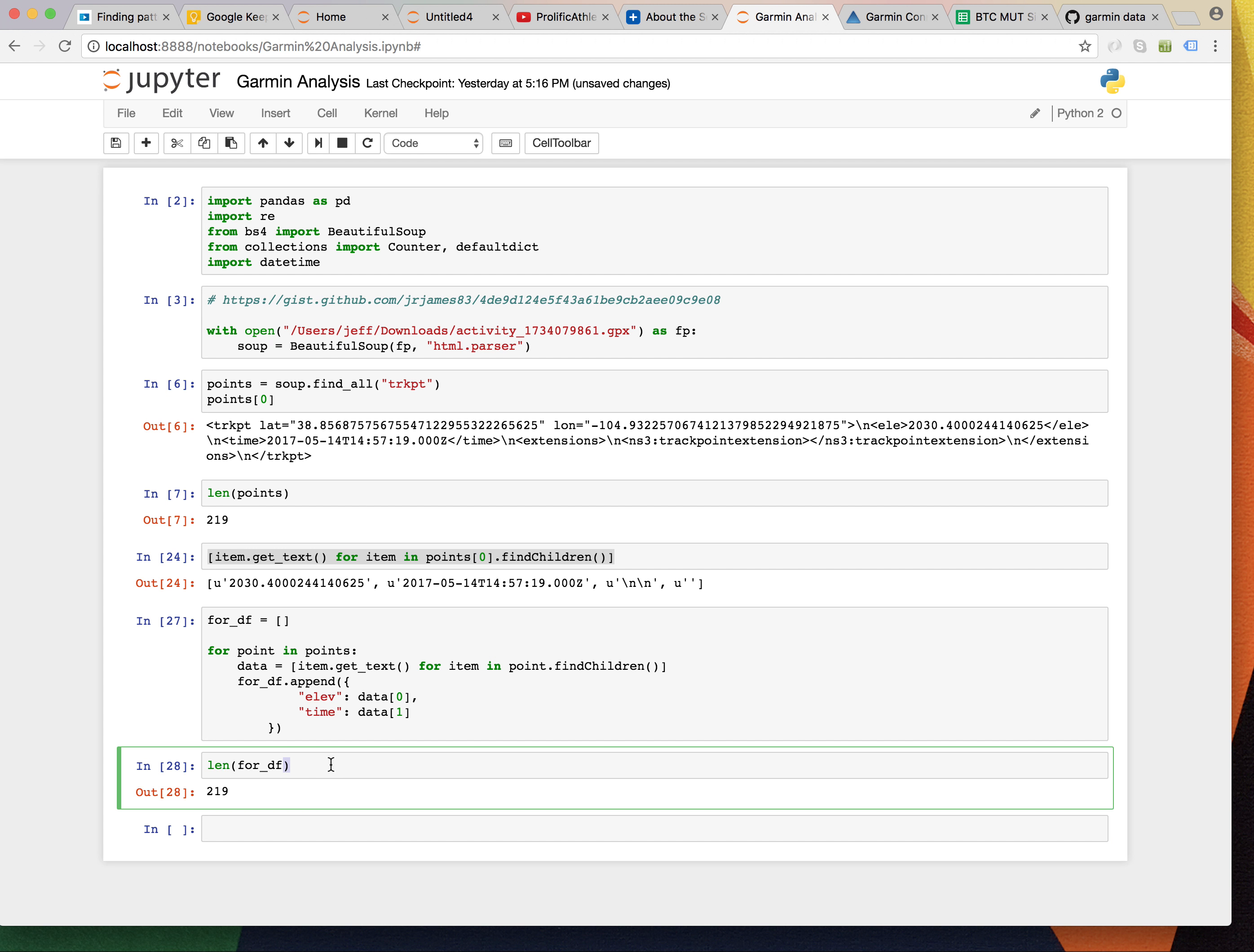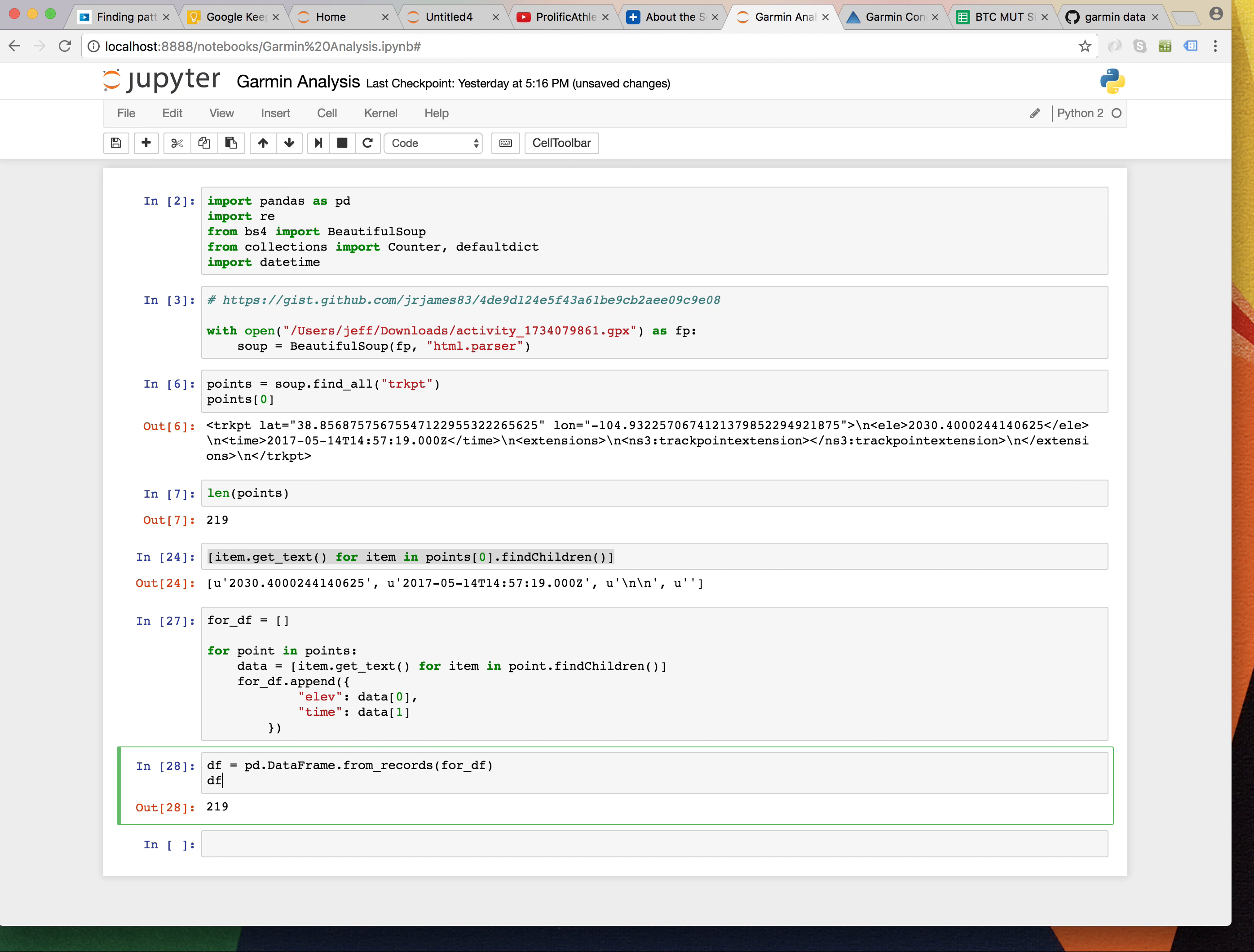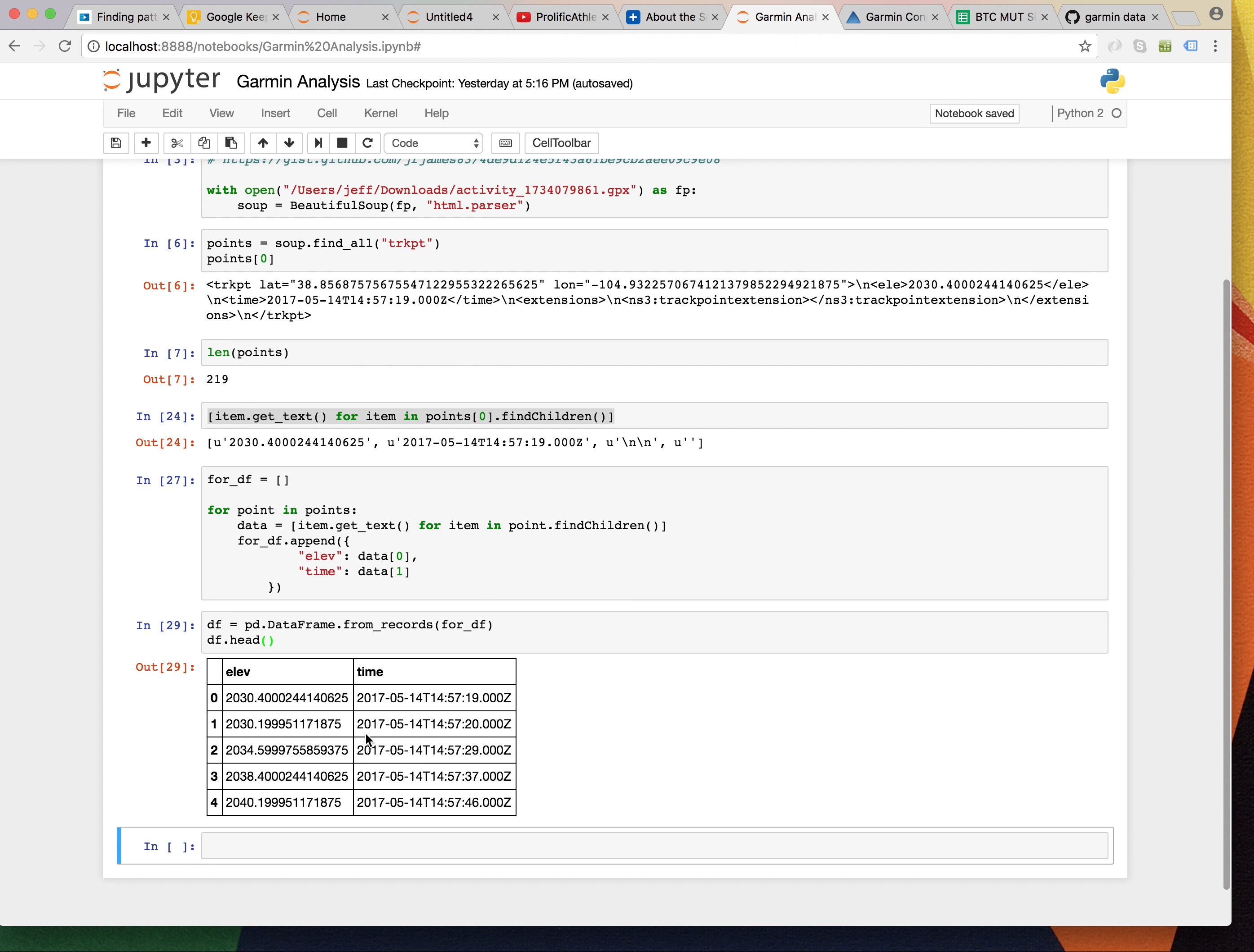And, what I'm going to do is I'm going to say. df equals pd data frame from records. And, we're going to say for df. And, I'm just going to take a look at it. Great. Here we go. So, now we have this nice table that we can work with.